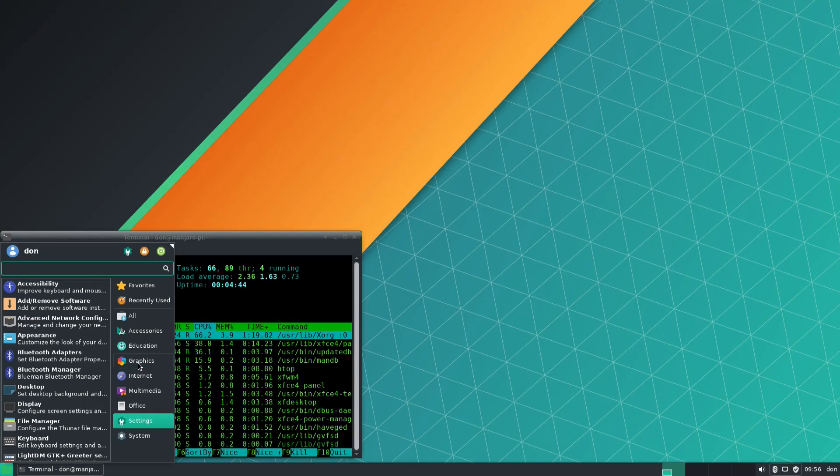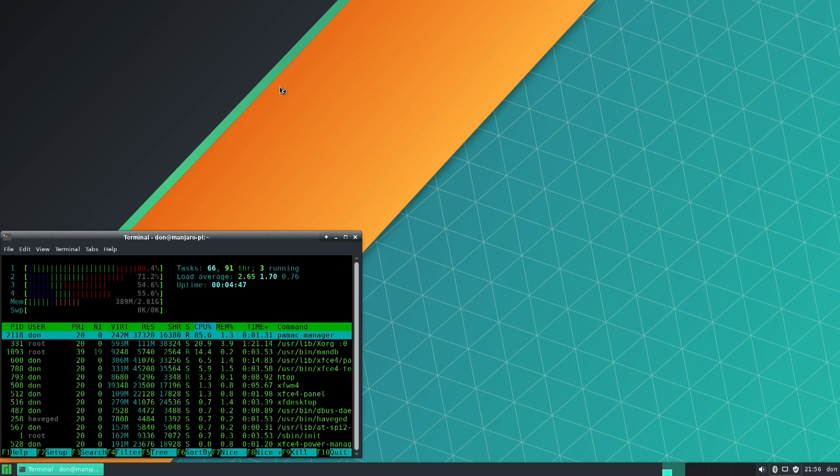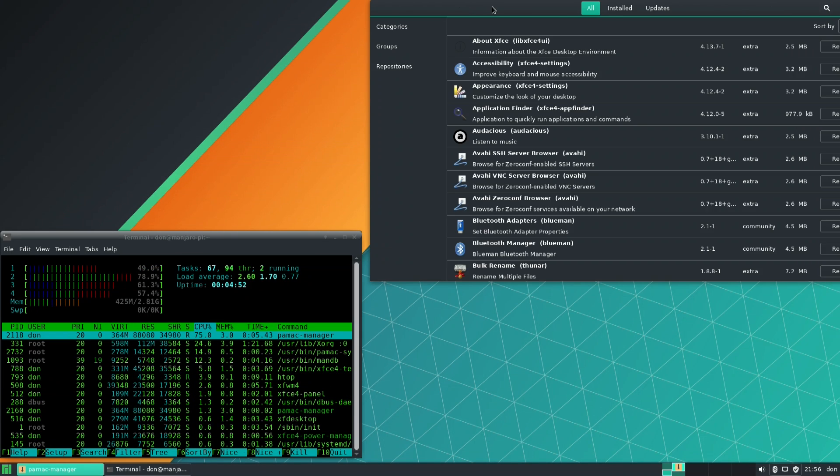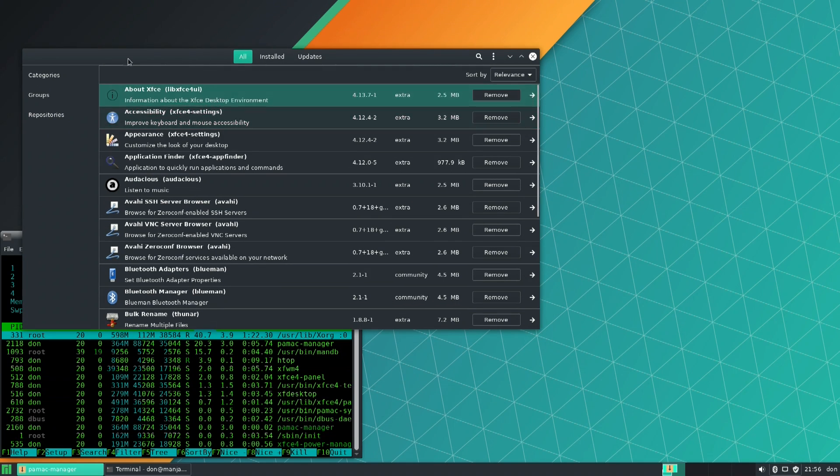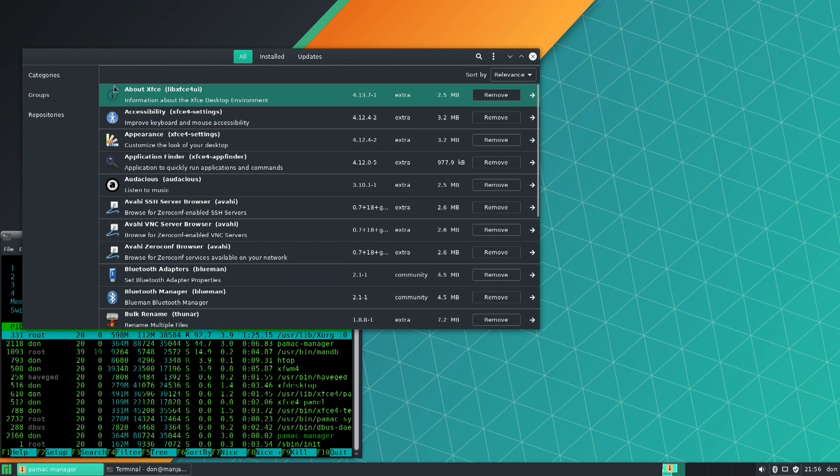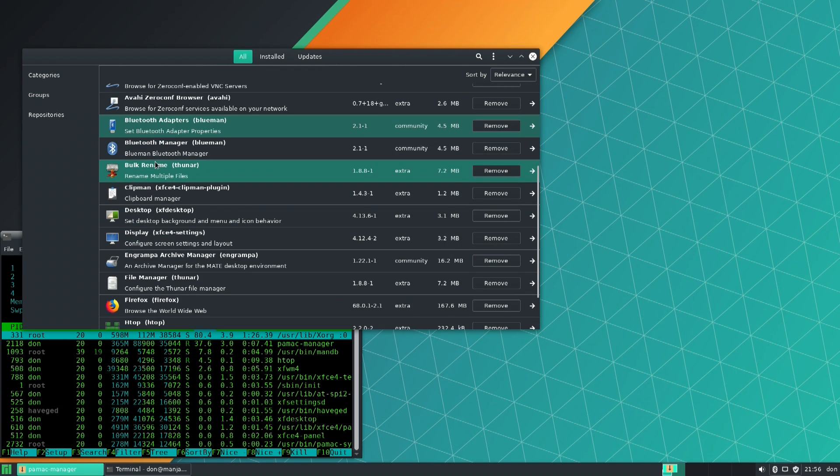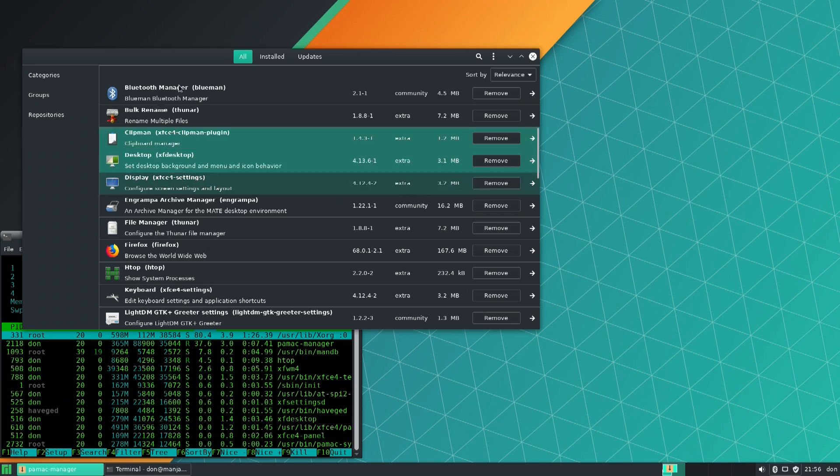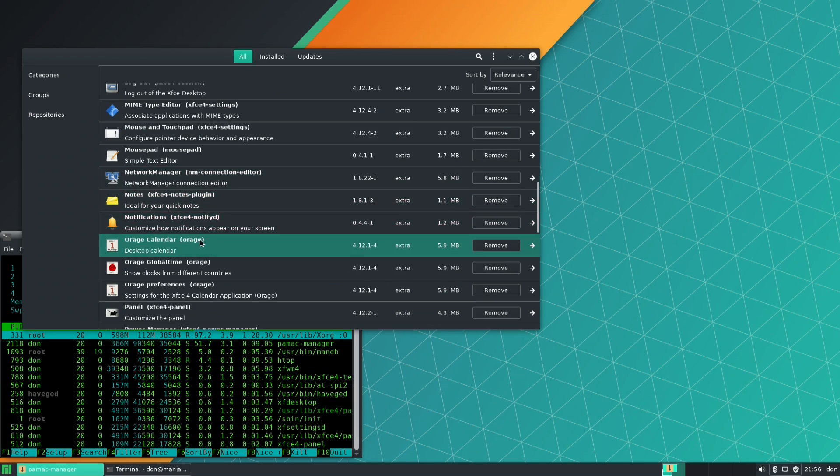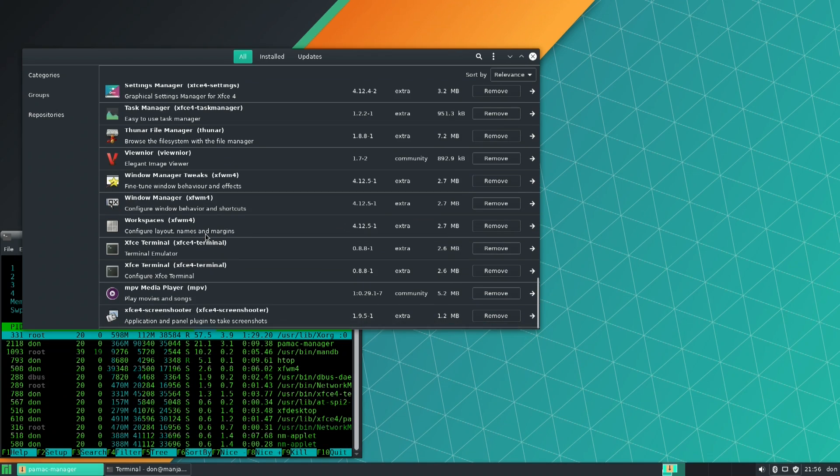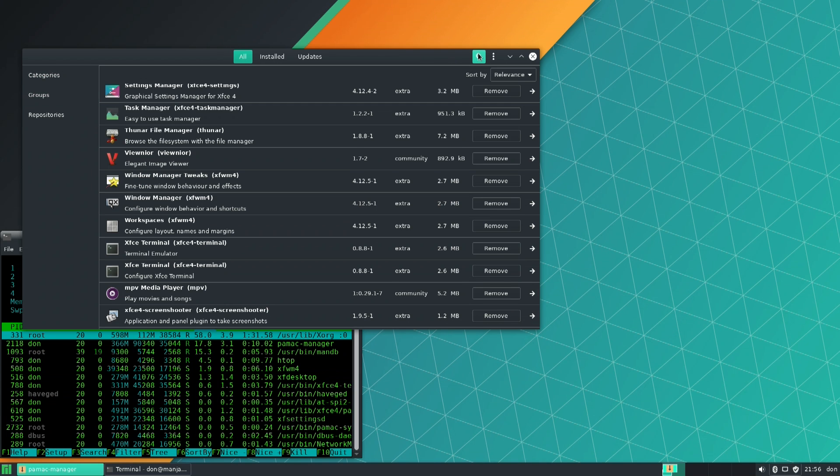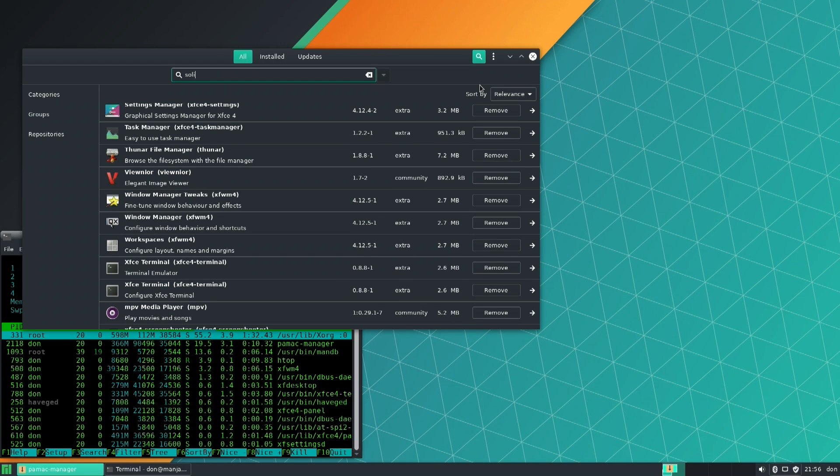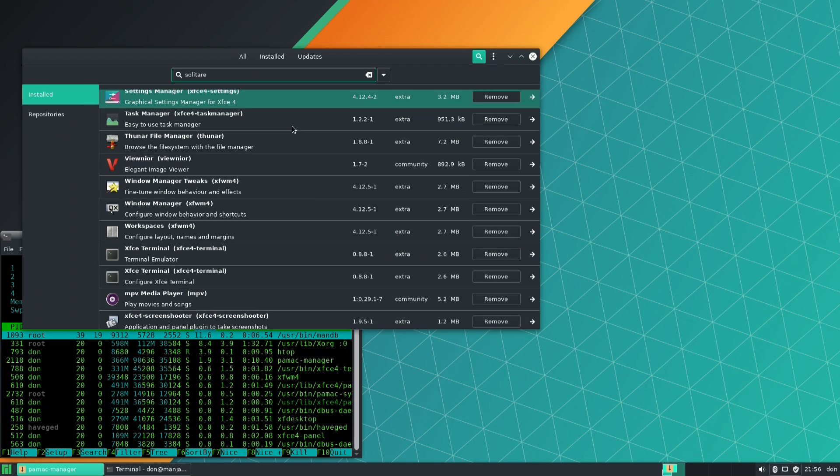So, if I was to go over to, I think, add and remove software. I was going to take a look at their store. Manjaro has a pretty nice store, and I want to see if it's incorporated in this version. Yeah, it's all here. So, if I wanted to install, I'm not even sure what I want to install right now. Minesweeper.